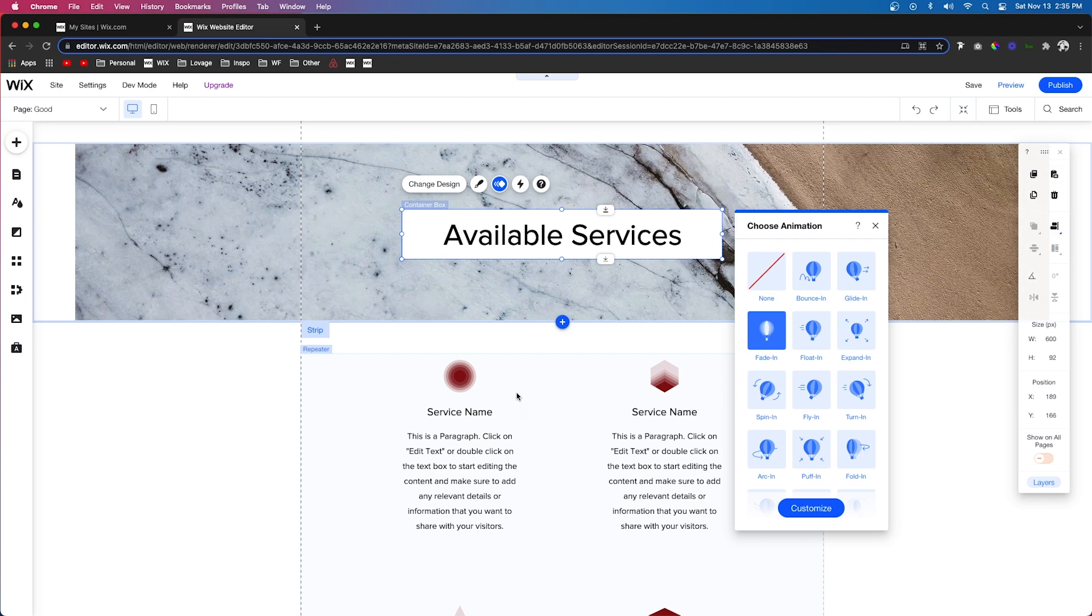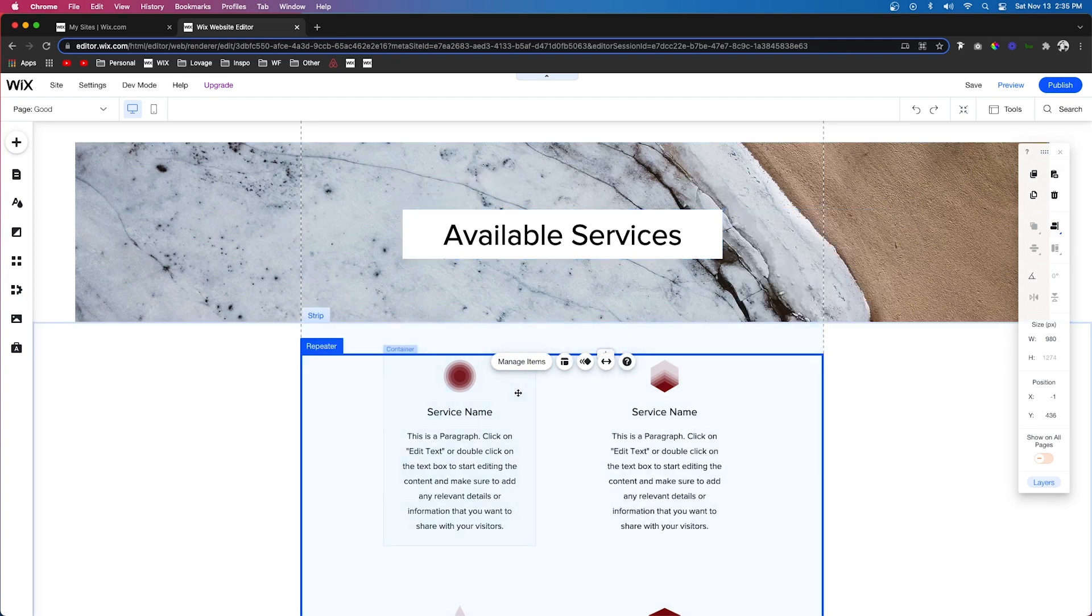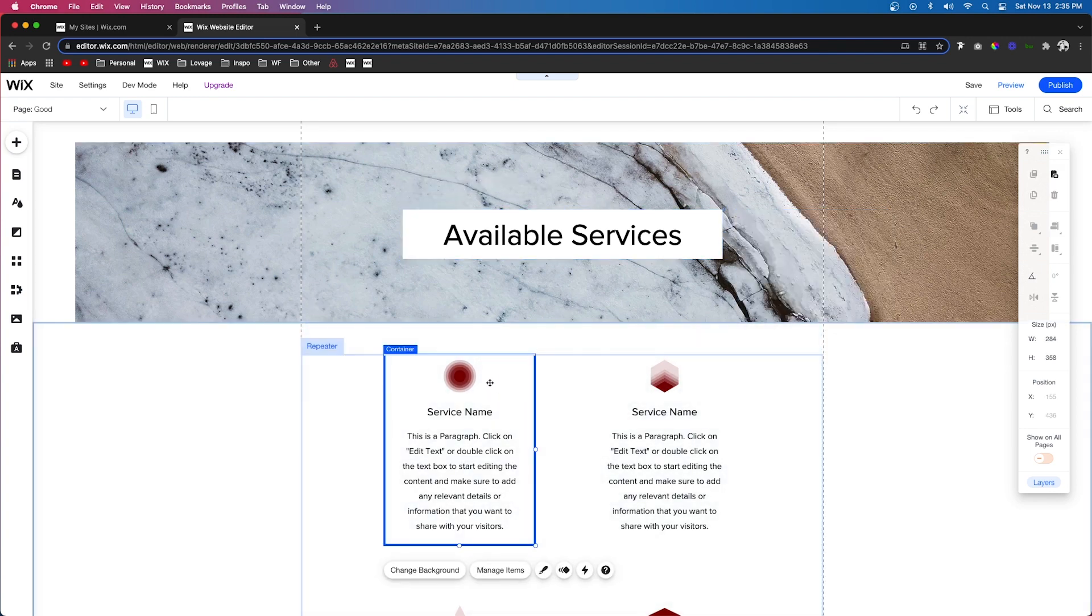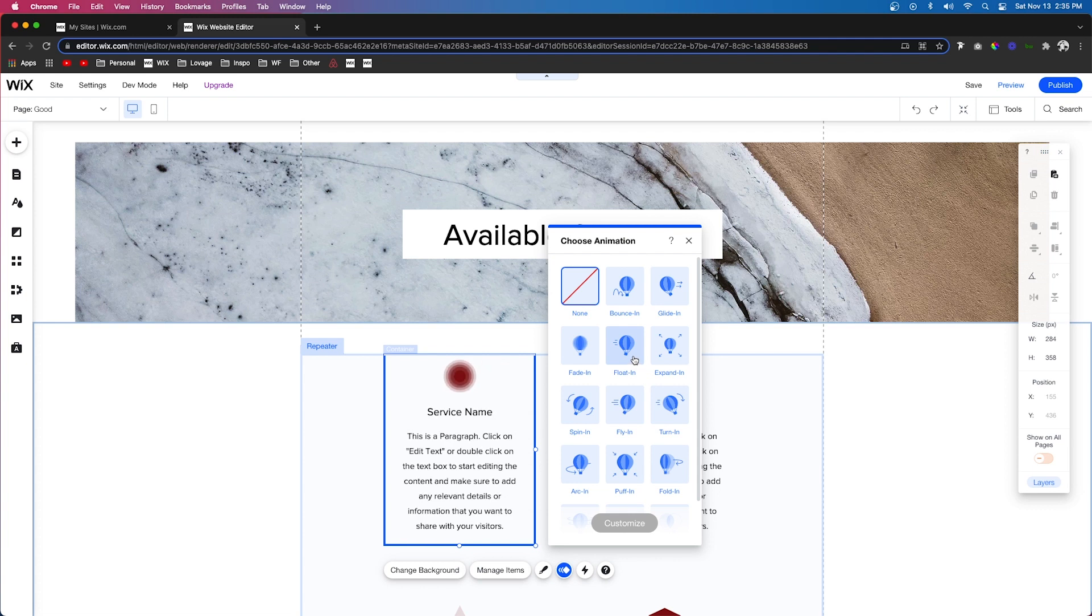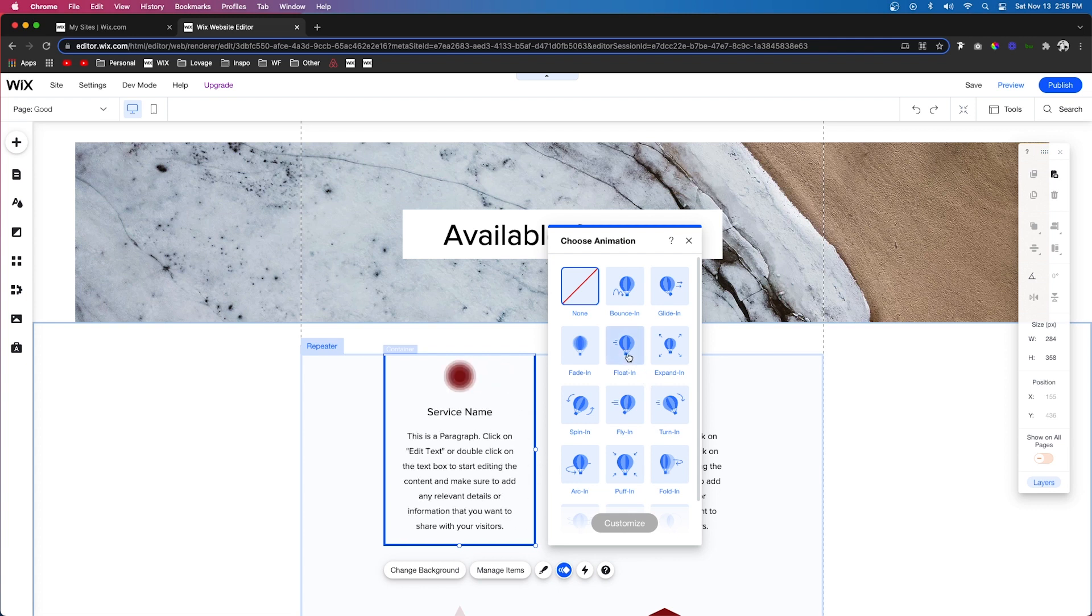It's super subtle, but when your users notice it, they're going to think that your website looks awesome. The next thing you can do is you can grab a repeater item or container, press animations, and instead of fade in, let's do float in.